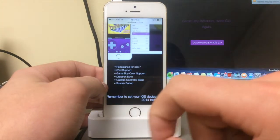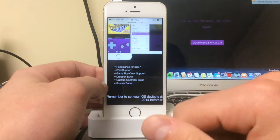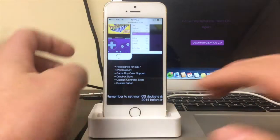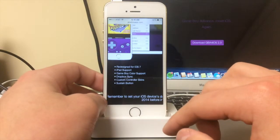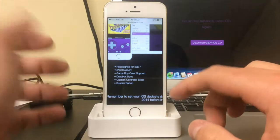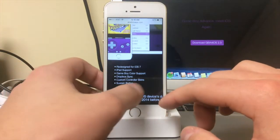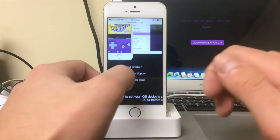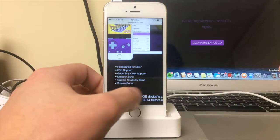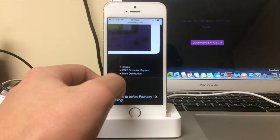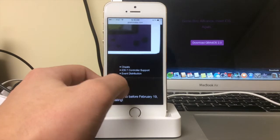Dropbox sync, which is another amazing feature so you can play over different devices. Custom controller skins which you can download, which I'll show you guys after. Also a sustain button which keeps a button held down for you. Cheats are finally enabled.